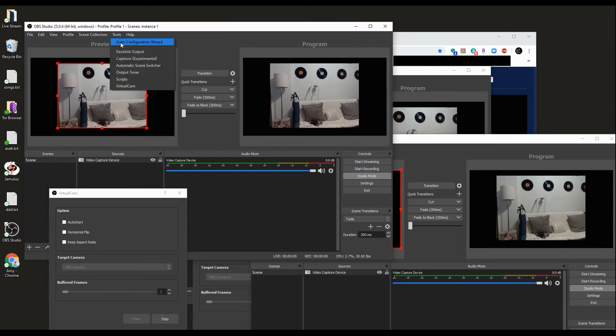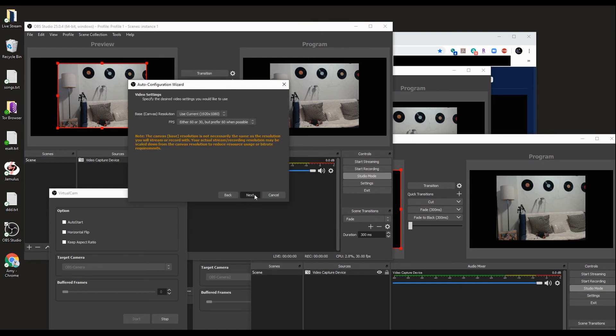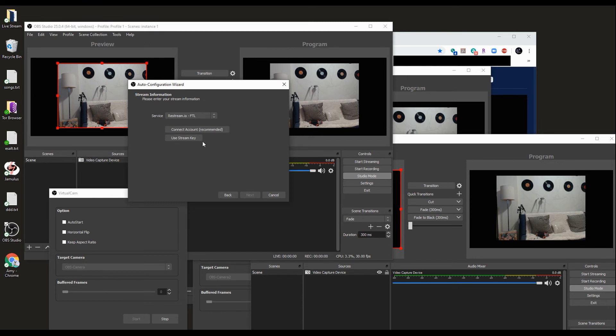Auto configuration wizard, next, next. You choose which service you want here. If you want to restream, you select restream.